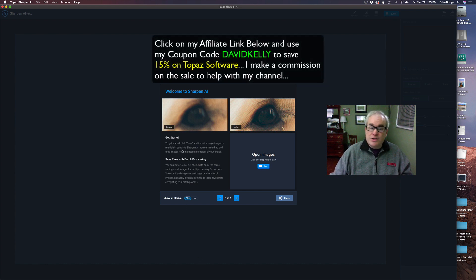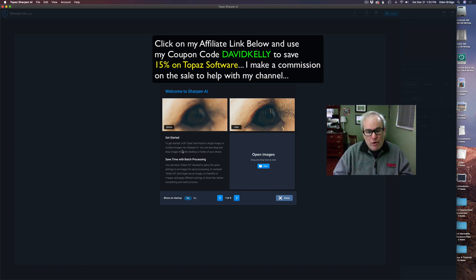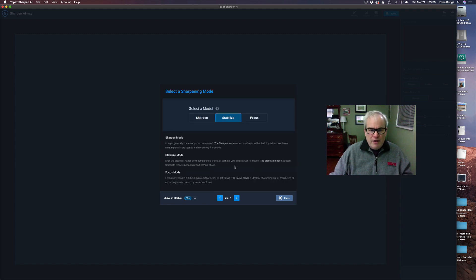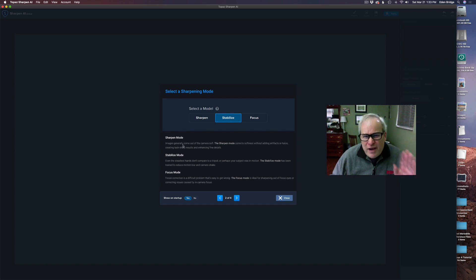They added some really cool new features. One of the features is batch processing — this is something we were missing but now we have it. By the way, this is the welcome screen you get when you boot up Sharpen AI, which you can shut off if you don't want to see it. But I just wanted to show you the new features. We still have the sharpen modes, and these are fantastic.